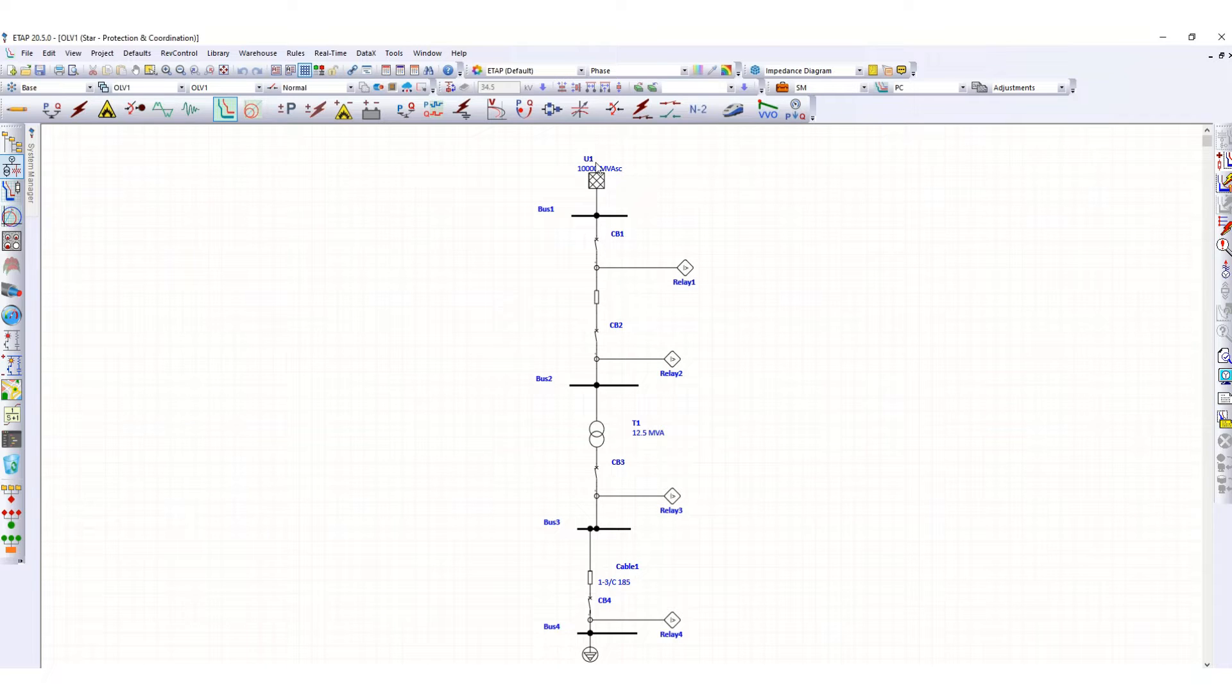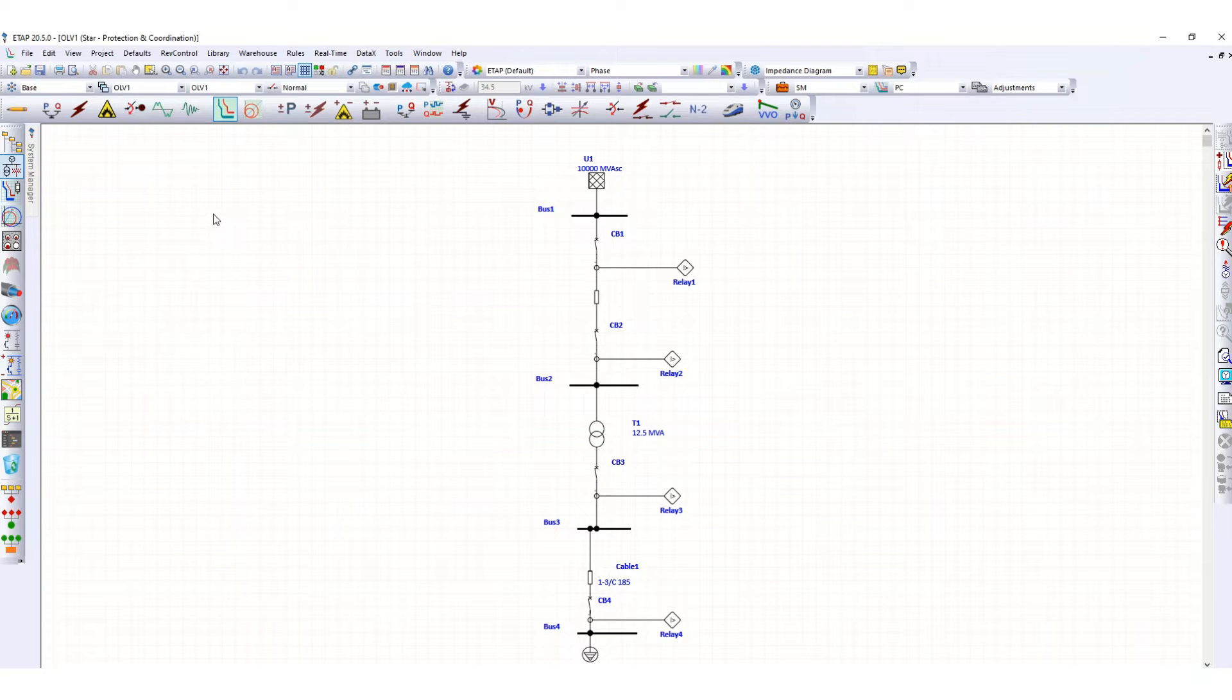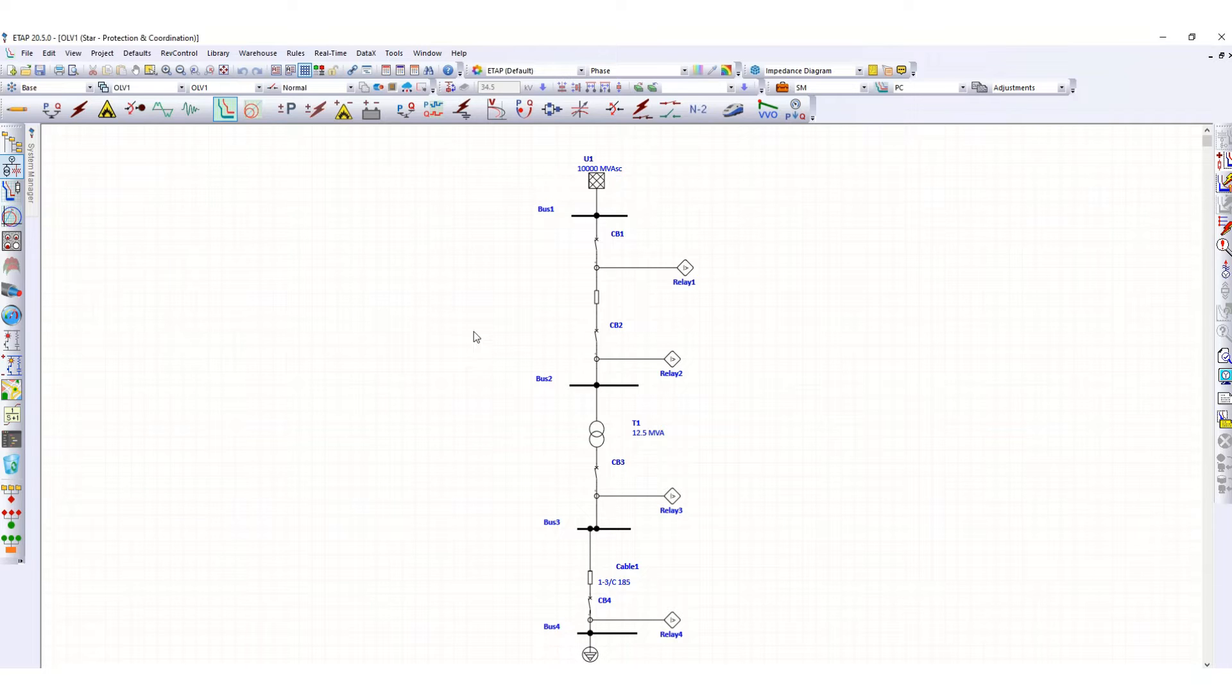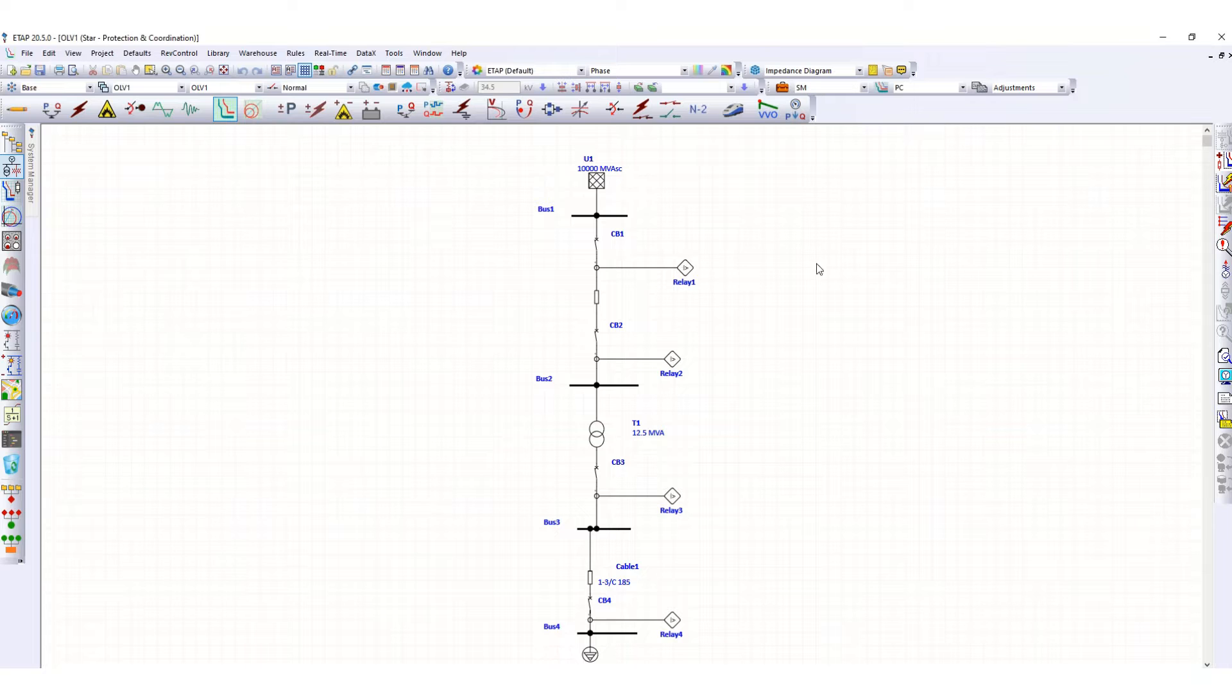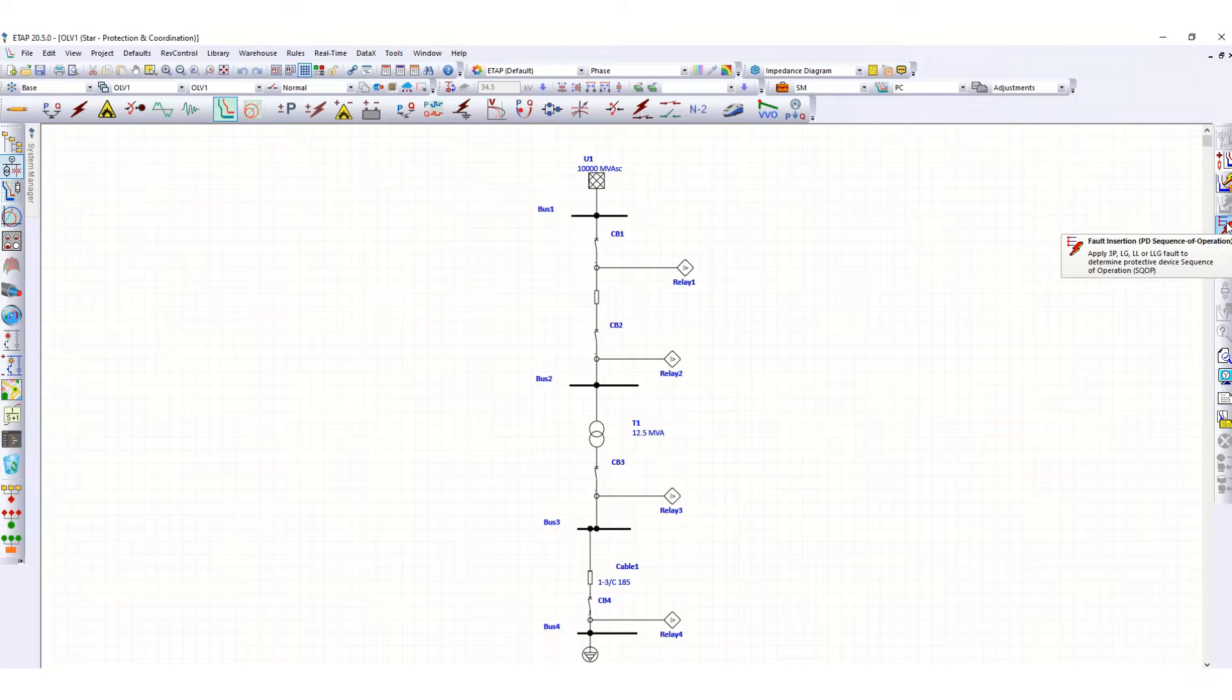Once again, we will run the protection and coordination study here. In this video, we will plot the TCC curve. First, let's click here to start protection and coordination. You can see at the right-hand side this one is the fault insertion. Let's check again if we insert the fault here in bus number 4.